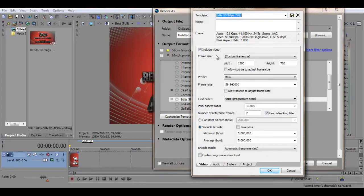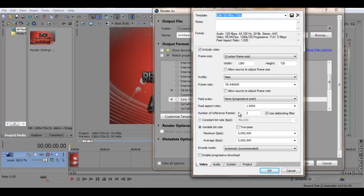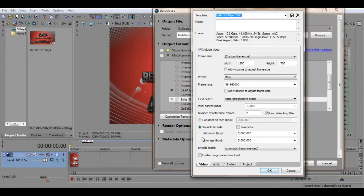Put it the same as the project settings. And then profile main and frame rate is the frame rate you're going to use. I'll put number of reference frames as two and then tick use the blocking filter. I choose variable bit rate and then put maximum at 5 million and then average is also 5 million.